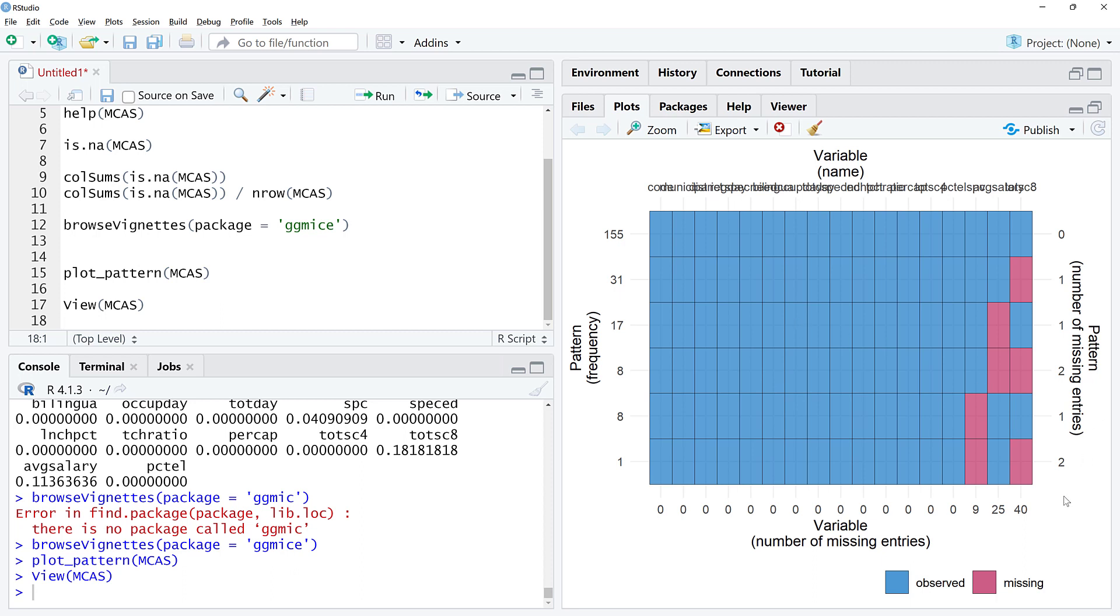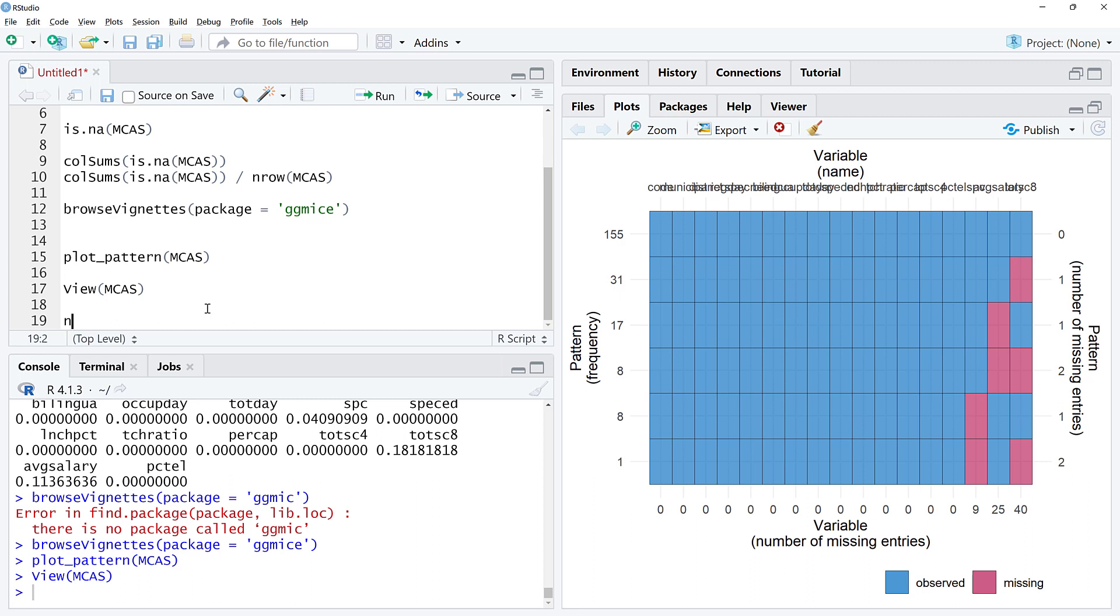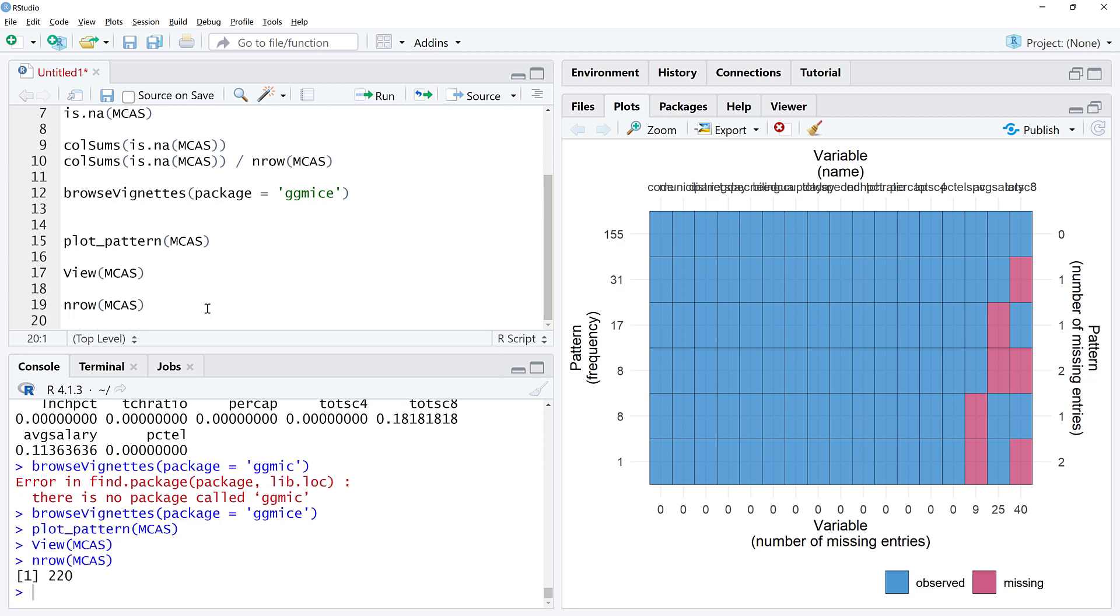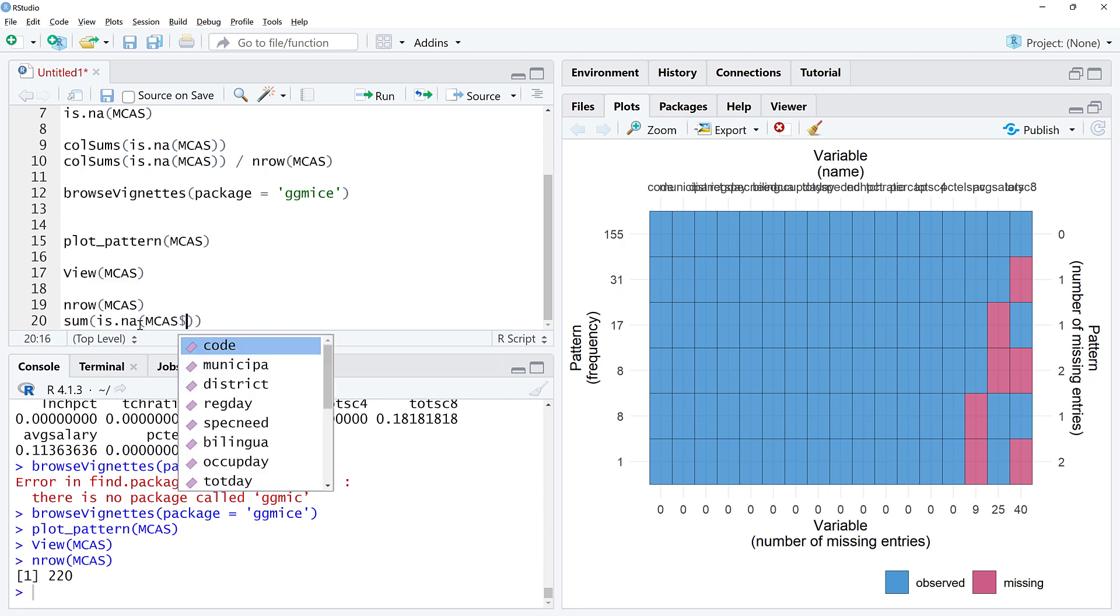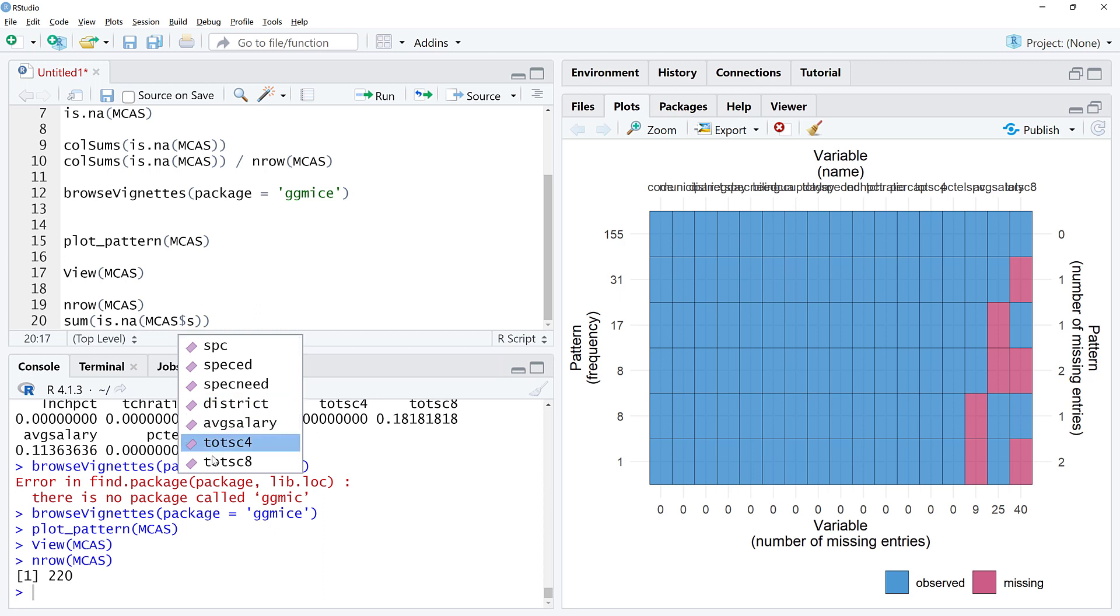In this case, 40 out of 220 observations. We could even check this with is.NA on MCAS salary.